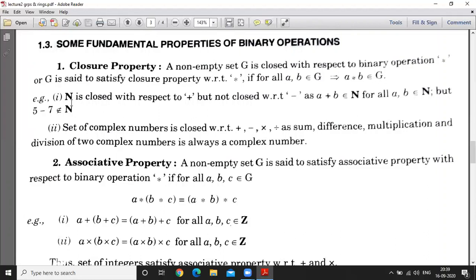As an example, N is closed with respect to addition but not closed with respect to subtraction. N is the set of natural numbers — you can add two natural numbers and the result is a natural number. But when you subtract two natural numbers, the result may not be a natural number. For example, 5 minus 7 equals minus 2, which doesn't belong to N. So subtraction is not a binary operation on N, but addition is. So N is closed with respect to addition but not closed with respect to subtraction.